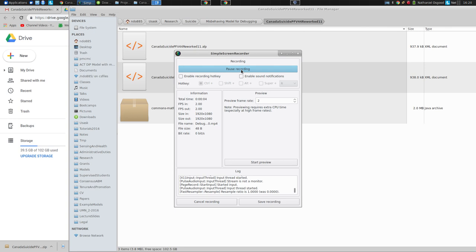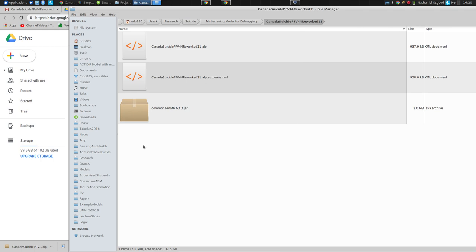Ladies and gentlemen, today we gather to debug this truculent model. This is a model created by Refod, based on an adapted Australian model — it's a particle-filtered model that is misbehaving. The model exhibits problems very reliably once started with even a modest number of particles. Refod has tested it with pretty small delta T's, so pretty fine-grained integration, and with larger numbers of particles.